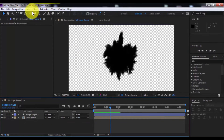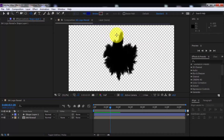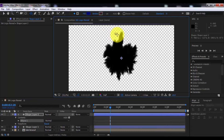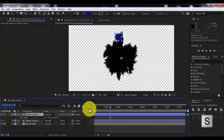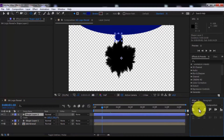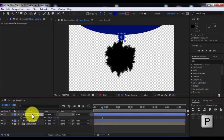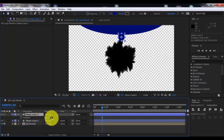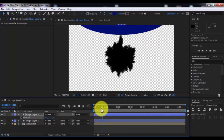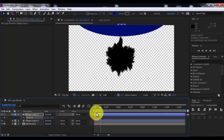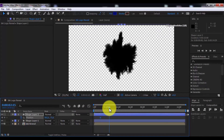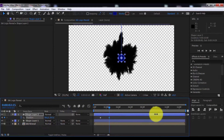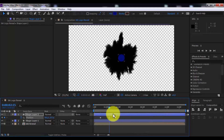Now click the ellipse tool and add a small shape layer. Press S, drag and center it. Press P and change the position up. Click, add a keyframe, drag the slider forward, and change the position down. And drag this layer forward.